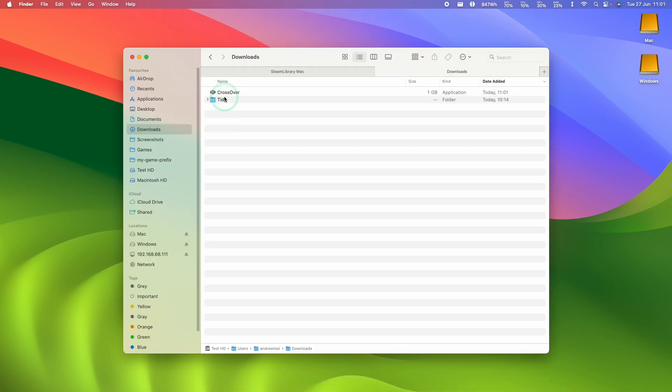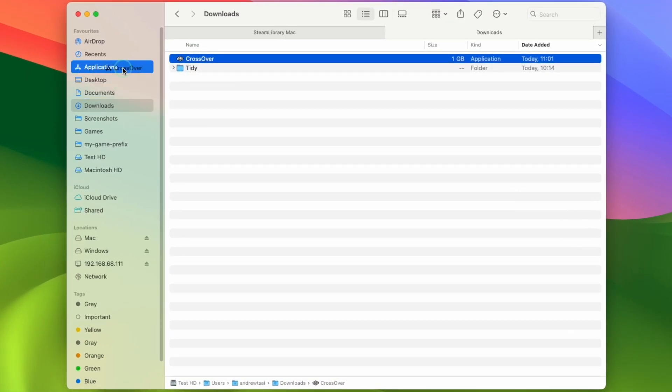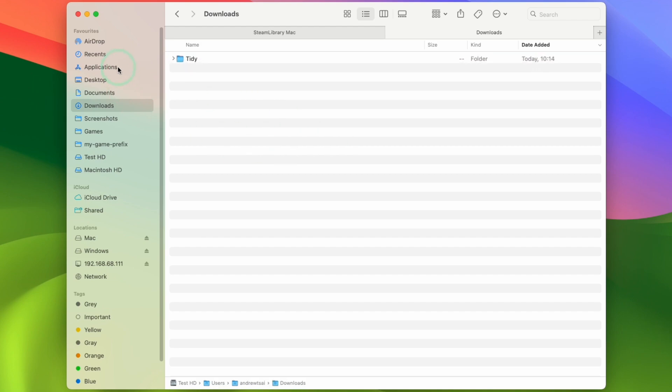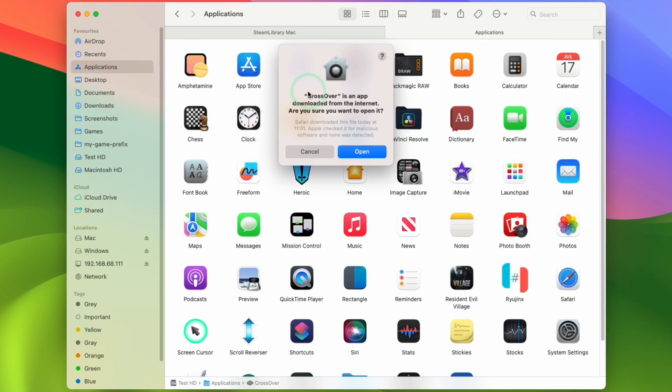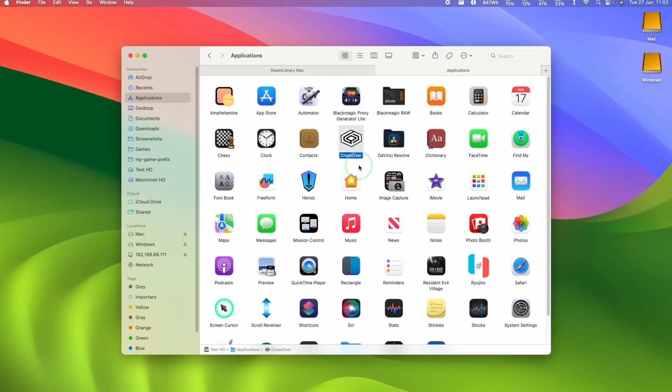Once that's finished its download, we're going to go ahead and drag and drop this into the Applications folder, and then let go. And then within Applications, we're going to go ahead and find Crossover, double-click. Here it's asking us if we sure want to open it, press Open.